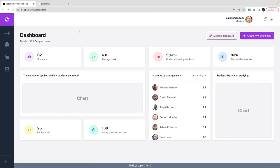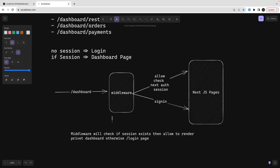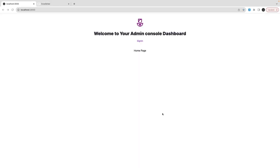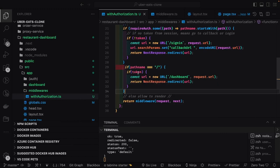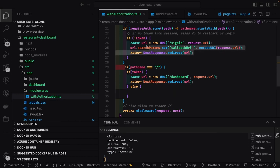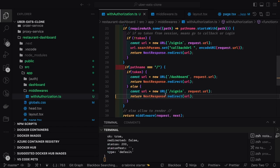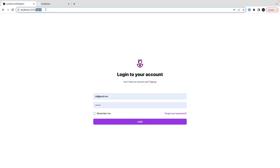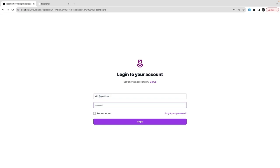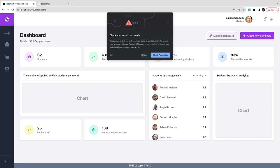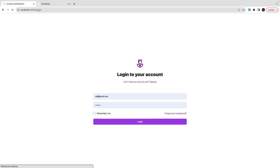If NextAuth session exists that means allow user to access that page; if it doesn't exist, send them to the sign-in page where they can enter email and password. Now let's test — trying forward slash takes you to sign-in. When trying to access dashboard without being logged in, it takes me to sign-in. I need to login first, and once logged in the callback page is the dashboard. I logged out and signed in again — it also works. You can sign in using username and password.